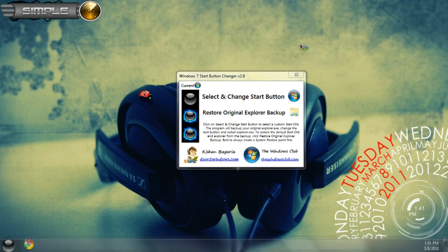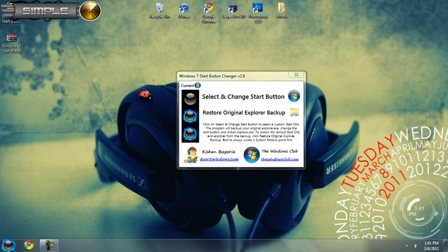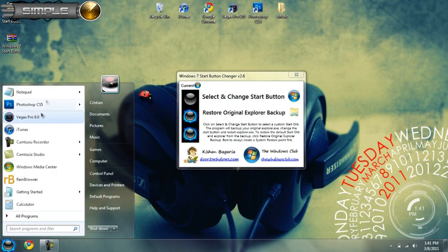Your background will refresh, but don't worry, it just means it's working. So after the refresh, as you can see, the start orb changed and it's working fine.